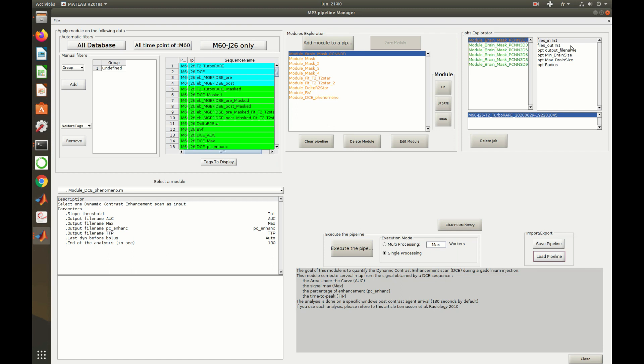Indeed, this module takes a T2 scan as input and there are six T2 scans in our database. One job is orange because the output region of interest already exists. It was created during the former execution. The other jobs are in green because their outputs don't exist yet.